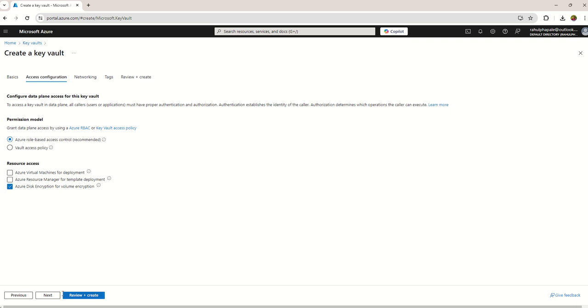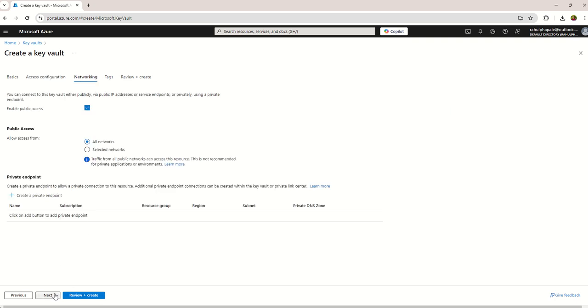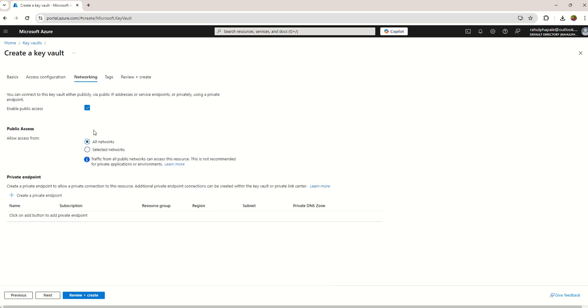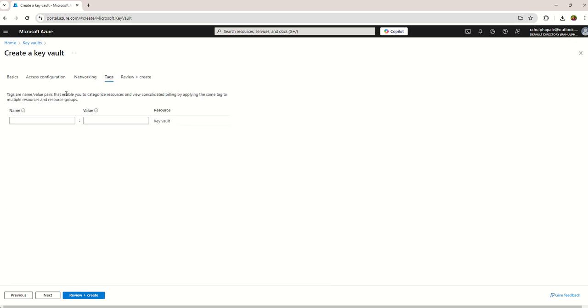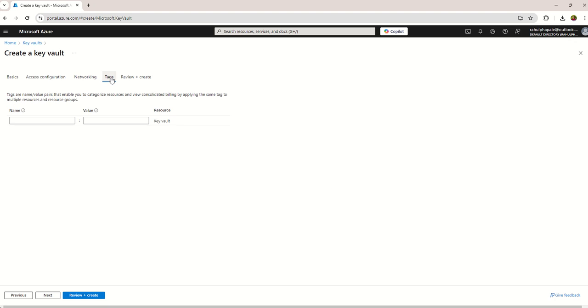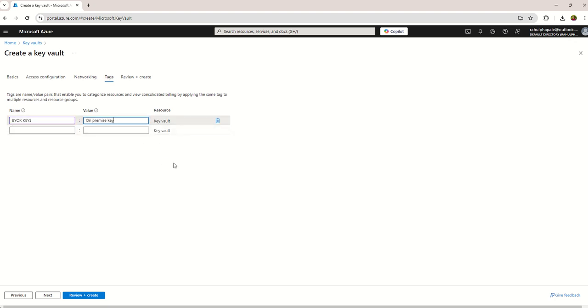You can customize your network and access to your Key Vault based on your subnet. You can add your subnet detail, virtual network over here, and based on that you can give the access. So I'm going by default options. Tags you can choose your own options whatever you want to create.